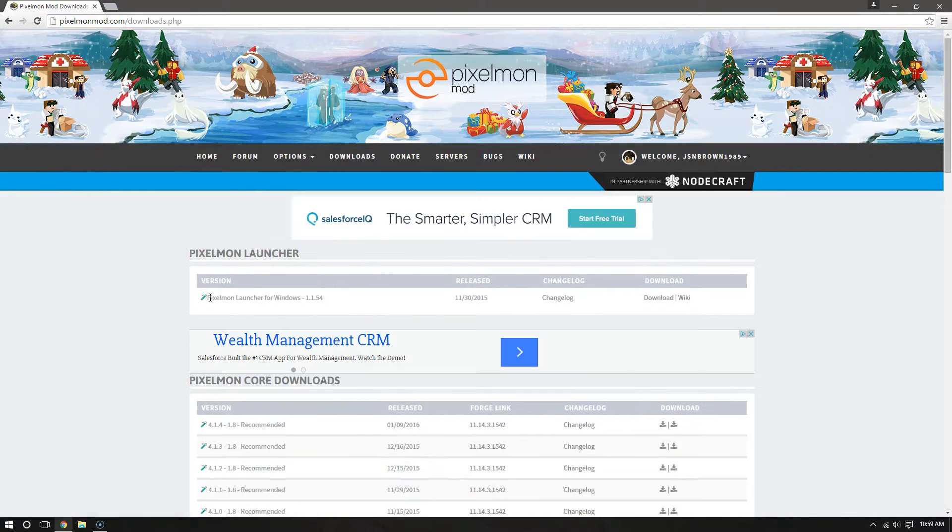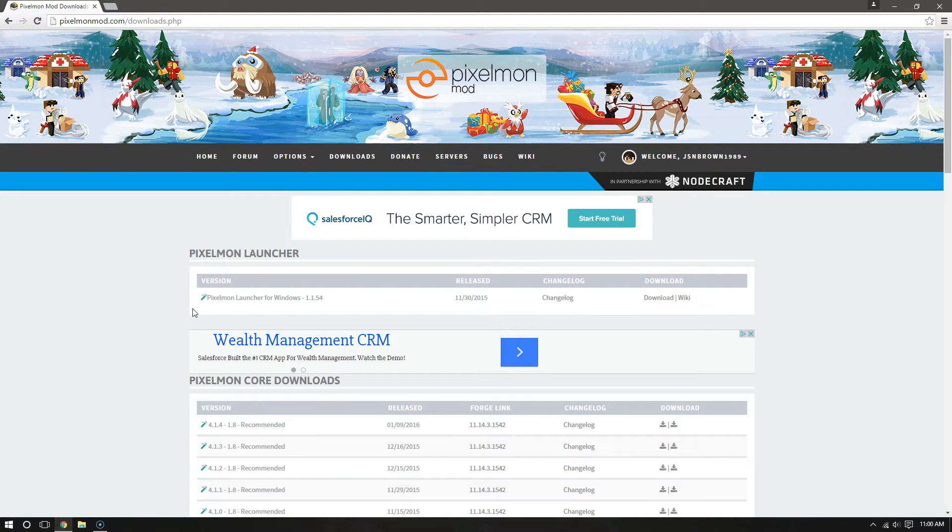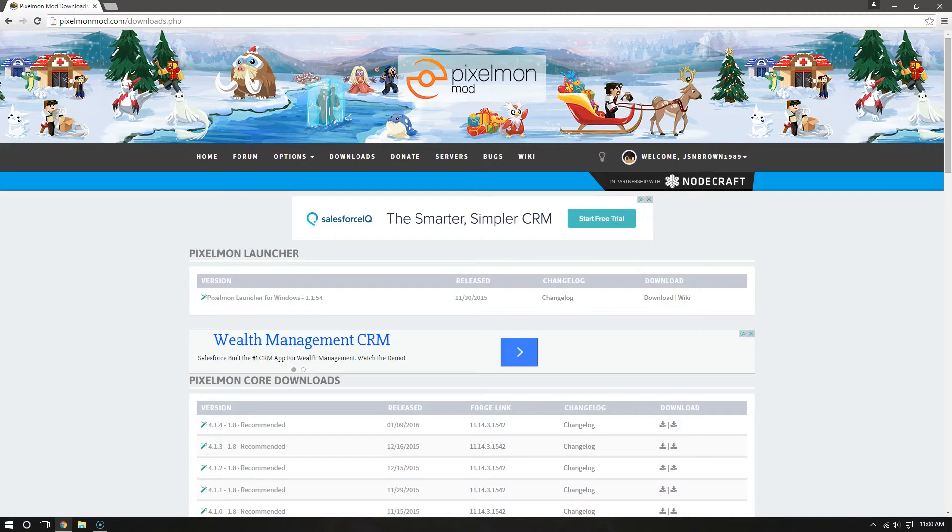Look for Pixelmon Launcher for Windows. It should be at the very top under Pixelmon Launcher. Now, if you're using a Mac, this won't work for you. I apologize.